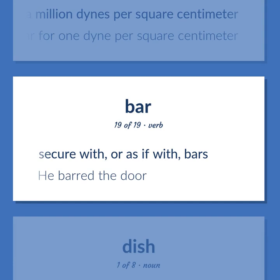Secure with, or as if with, bars — he barred the door.